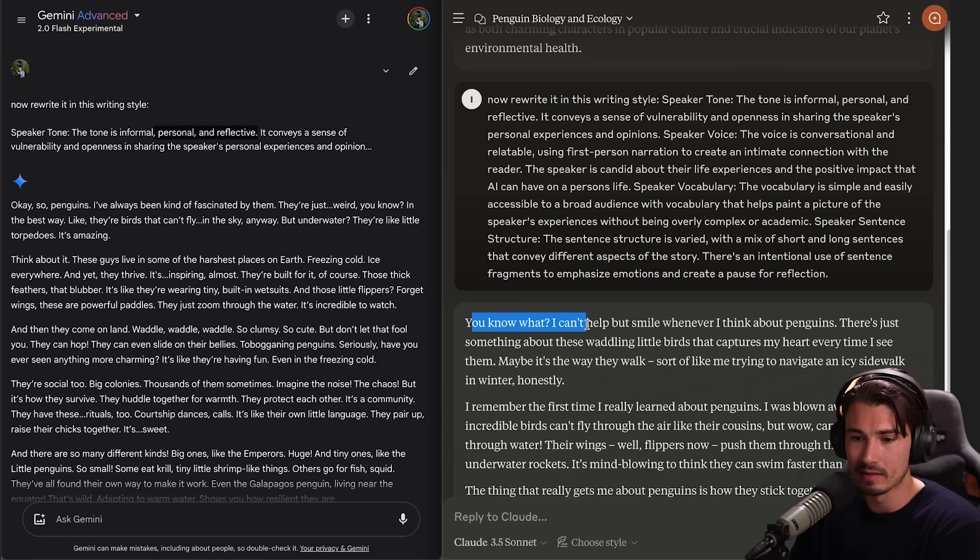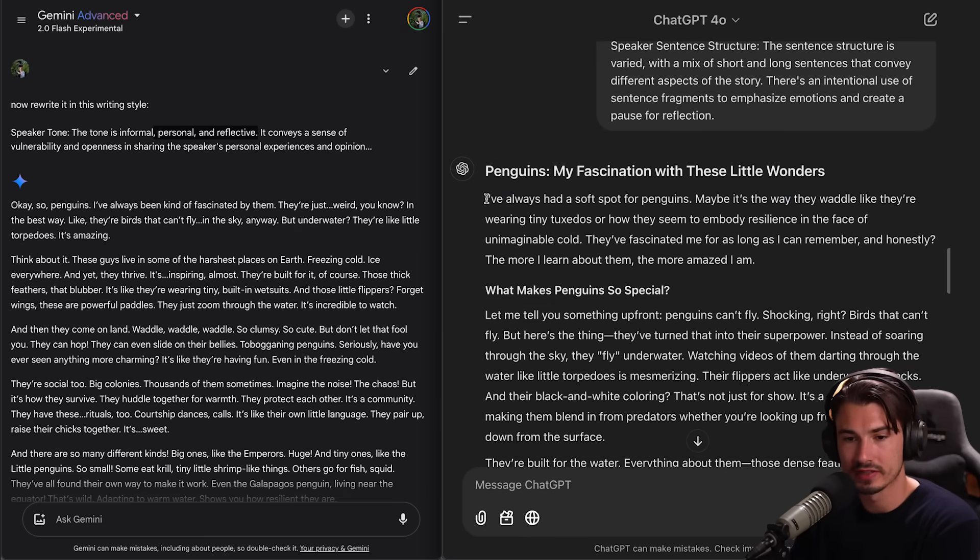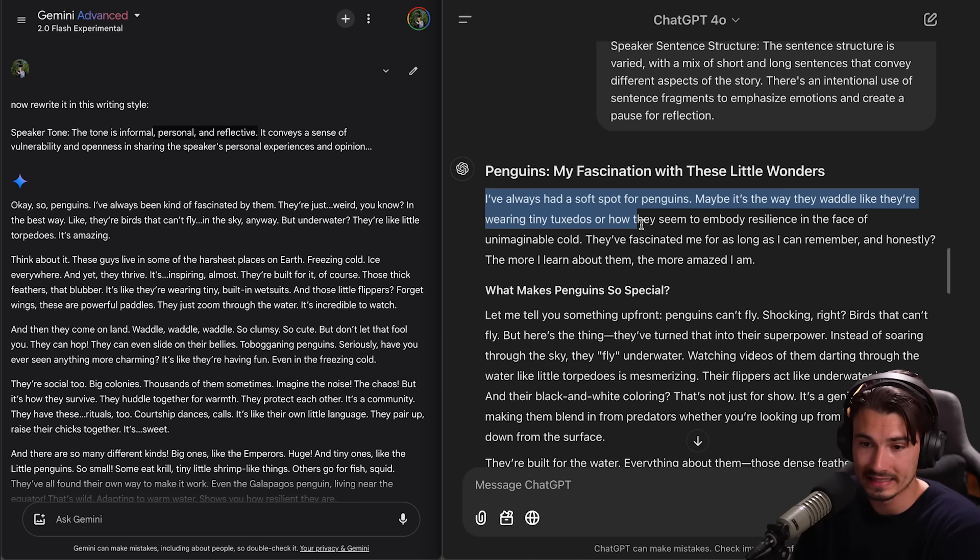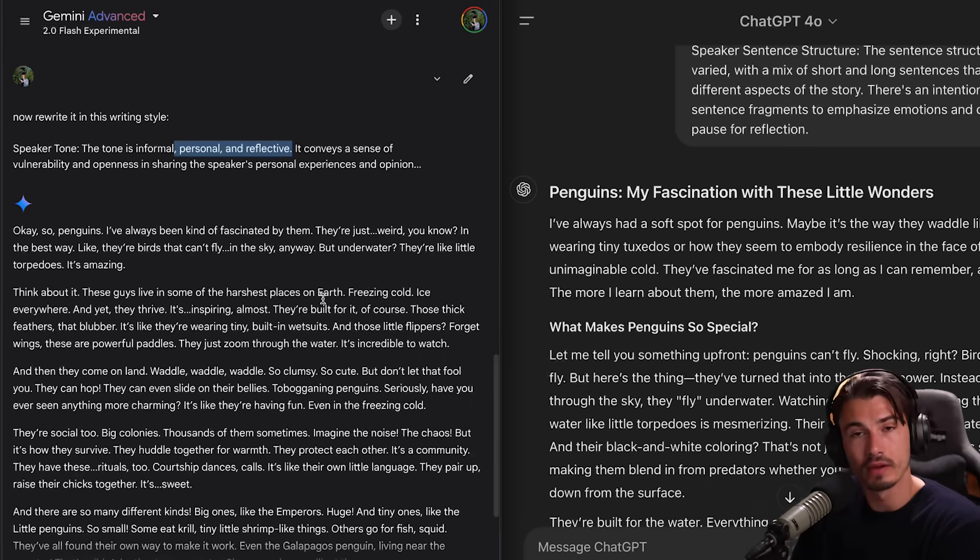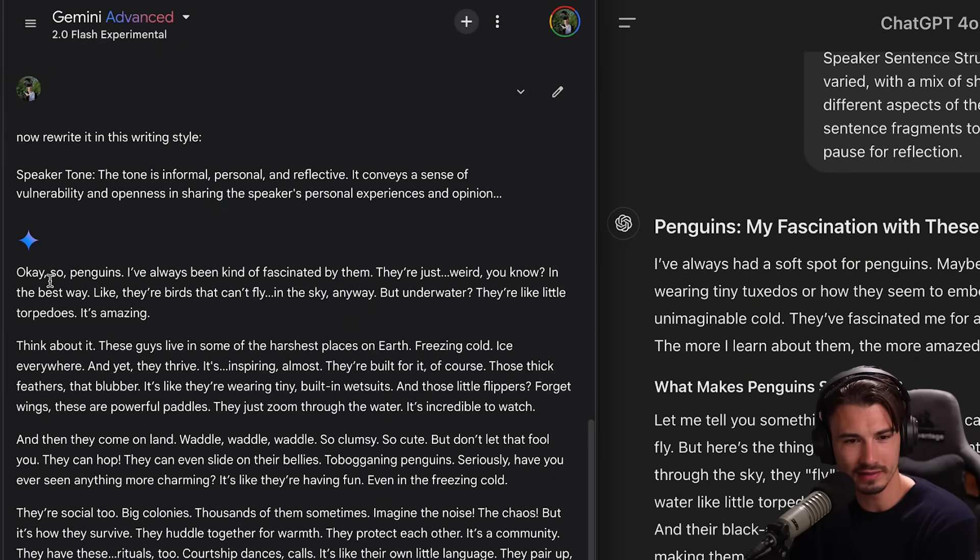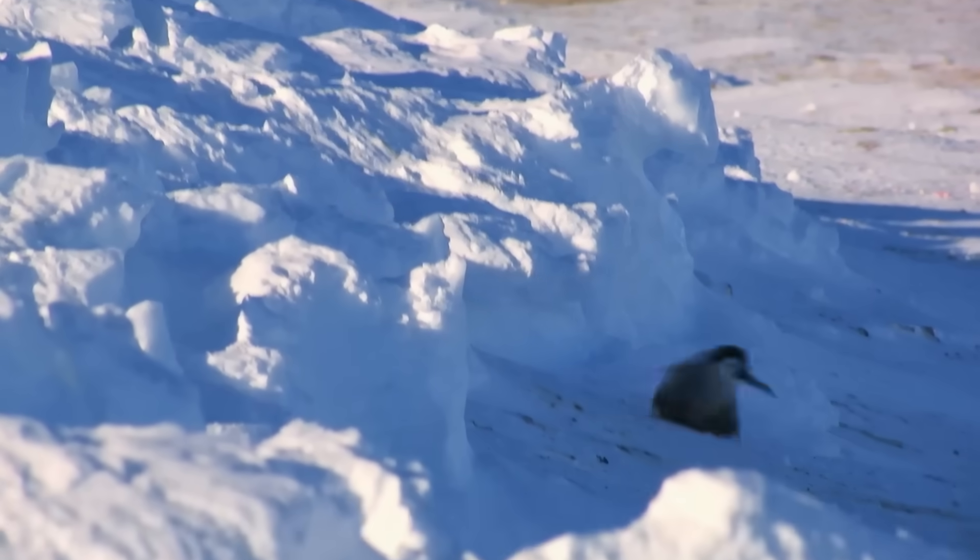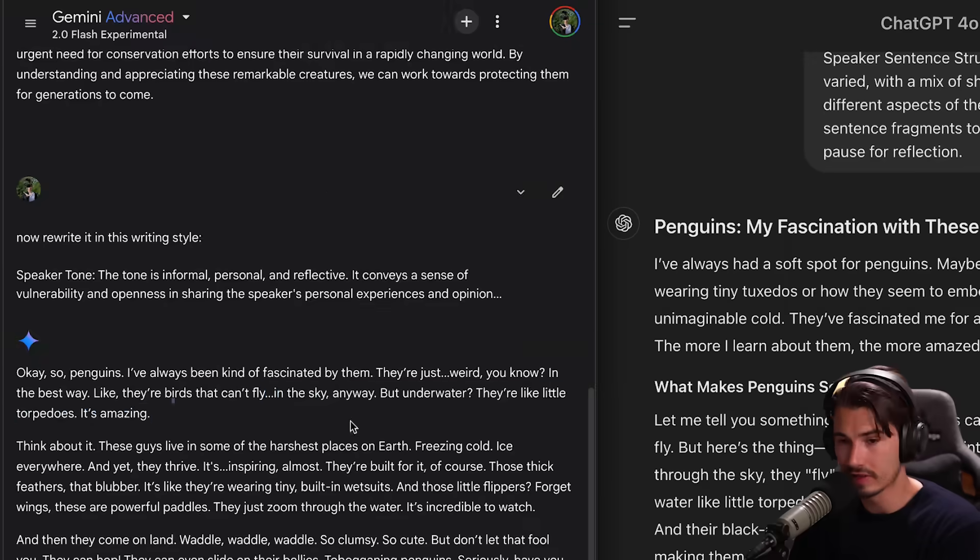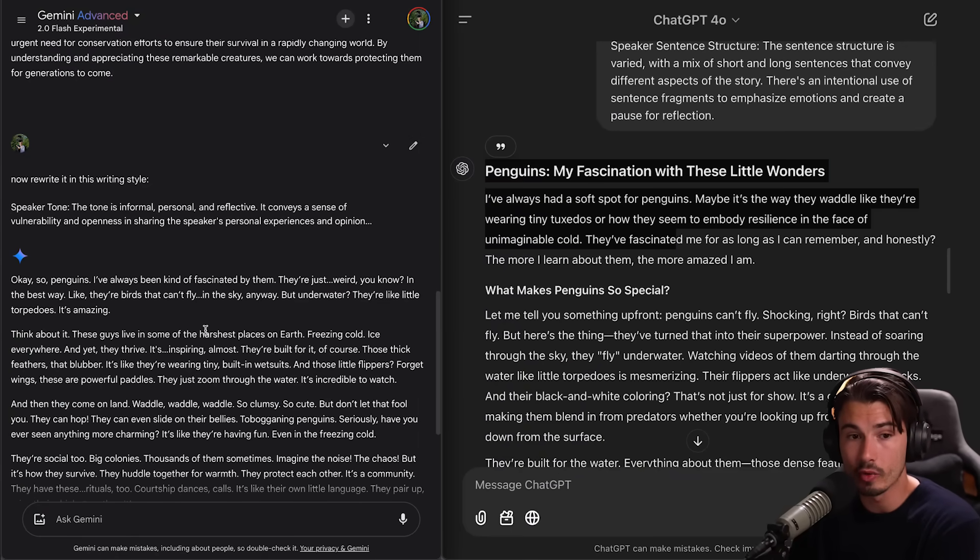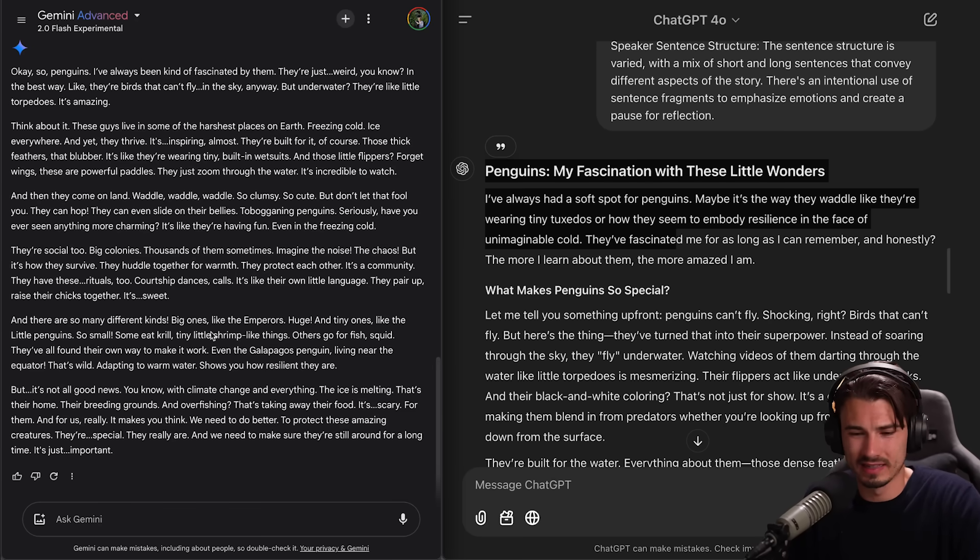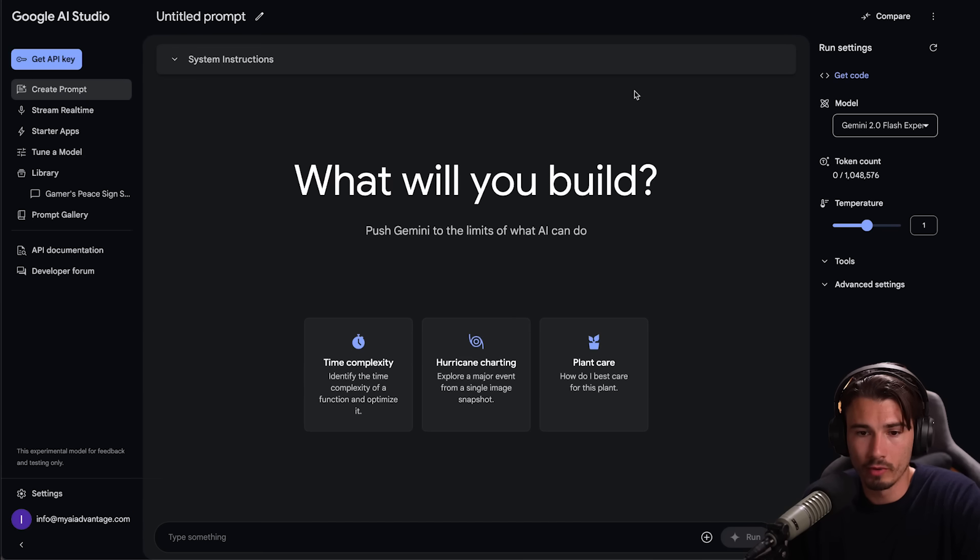Classic ChatGPT over here and then honestly this Gemini Flash Experimental doesn't sound very different. But what I found interesting was when I followed up with a stylistic prompt where I told it about my writing style and told it to rewrite this essay, it actually came back with something that sounded way more personal and reflective than both ChatGPT and Claude. Look at Gemini - it says 'So penguins. I've always been kind of fascinated by them. They're just weird, you know? In the best way.'